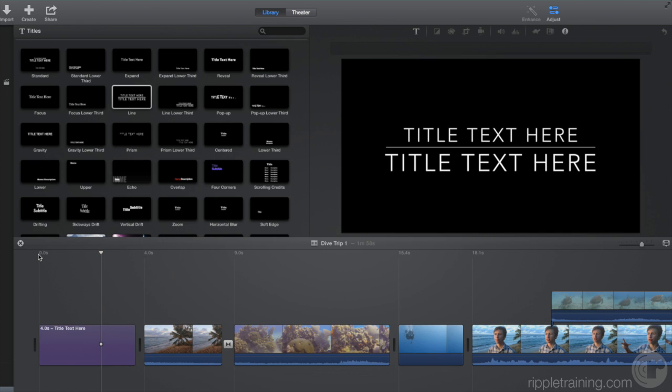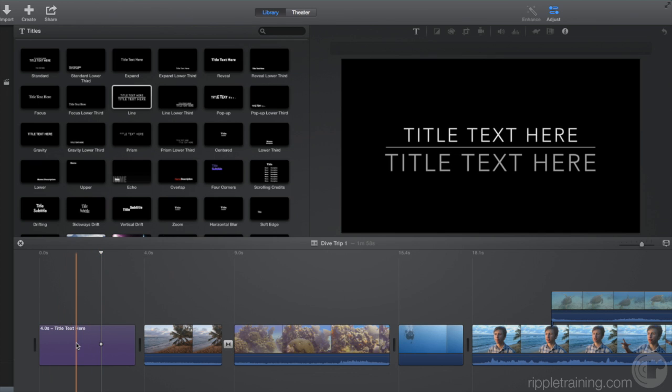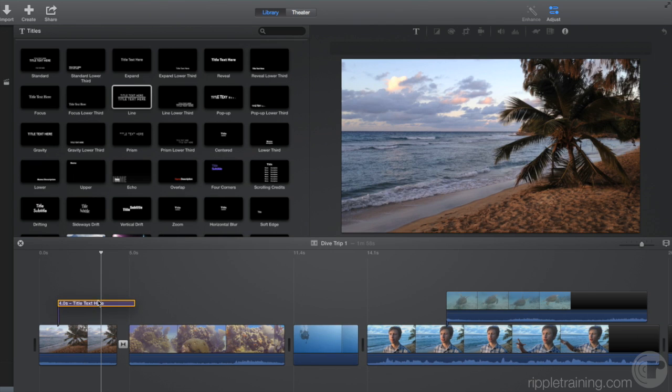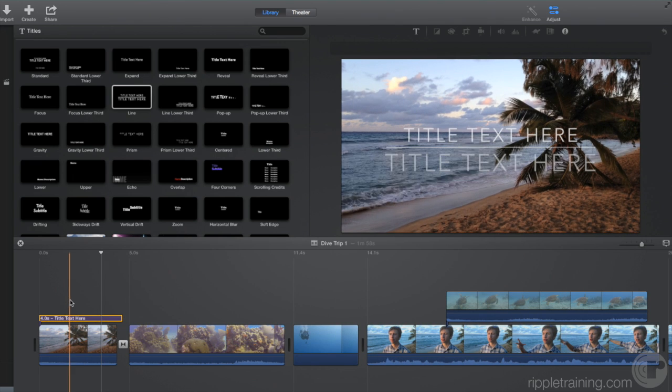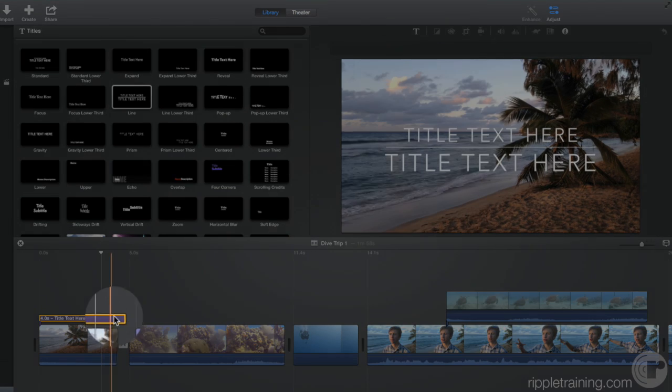Or, you can connect it to another clip. Let's connect it to this first clip, so that we see the title play over the clip. Let's also trim the end of it to match the duration of this clip.